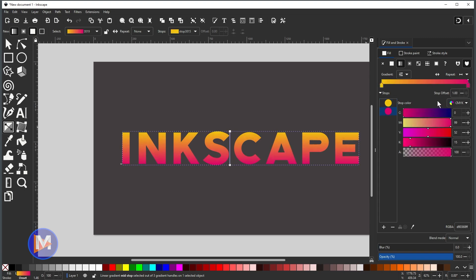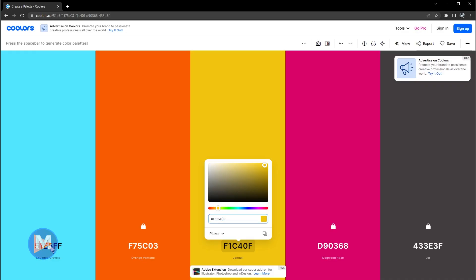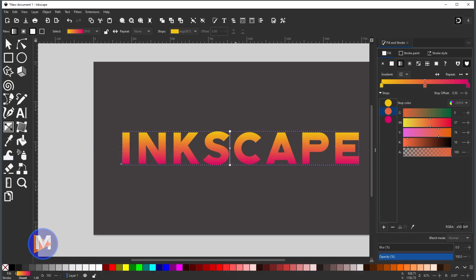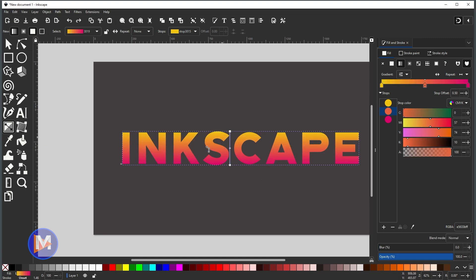You can also add a stop from the Fill and Stroke dialog by clicking the plus icon at the bottom, which automatically adds a stop in the middle — by default it's an average of the two colors. You can then change its color using the sliders or by pasting a hex code. I'll hit Ctrl+Z to undo and go back to the previous two-color gradient.